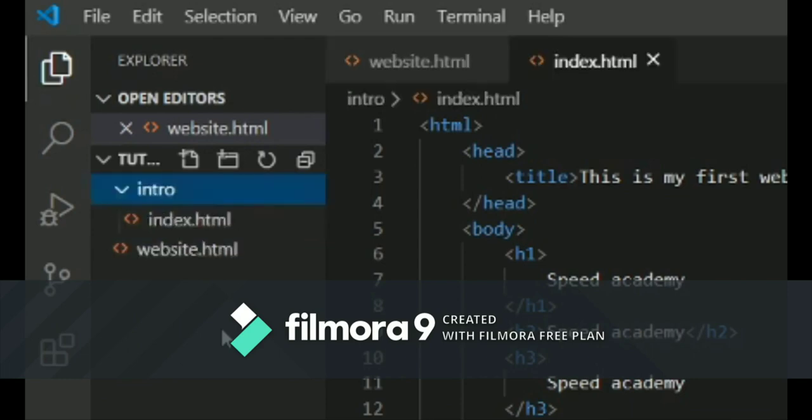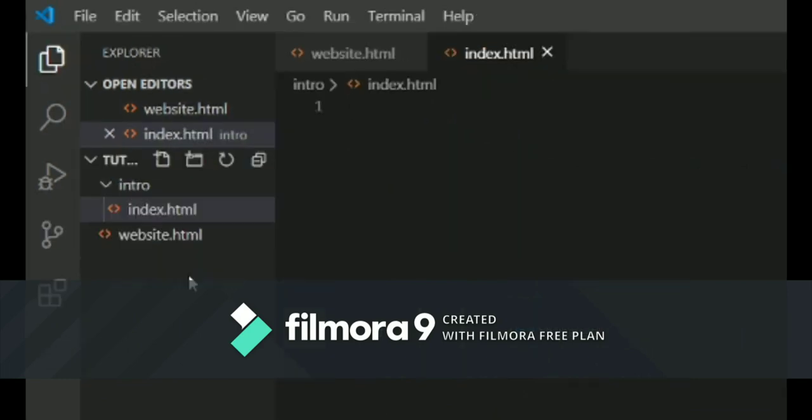After creating the folder, now select the folder and click on the new file icon and name your file index.html. Now the question arises: is having the index.html file name good? My answer is no.